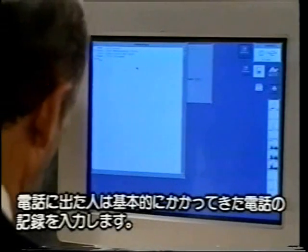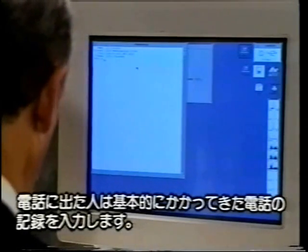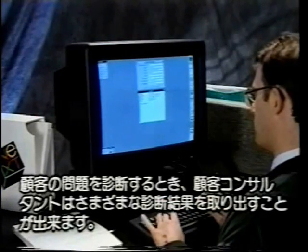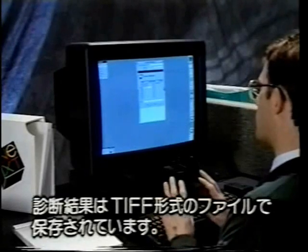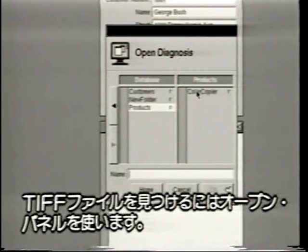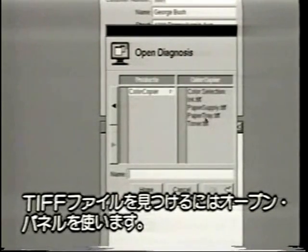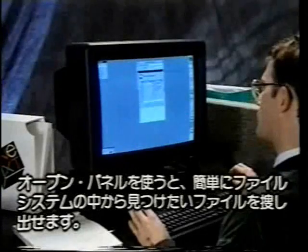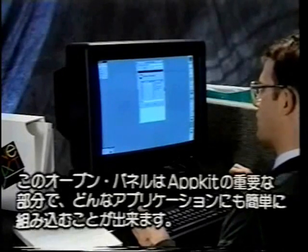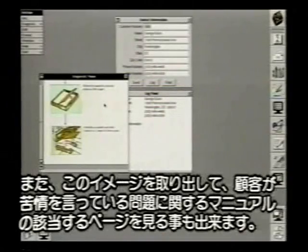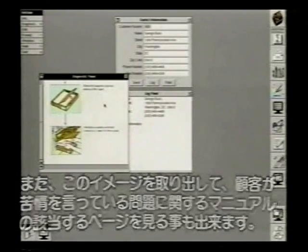The person taking the call would basically type in a record of the call. In an attempt to diagnose the customer's problem, they could bring up the various diagnoses. The diagnoses are in the form of TIFF files, and the way we find TIFF files is in what we call an open panel. The open panel is a very simple way of navigating through the file system to find the particular file you want. This is something which is part of the app kit — it's very simple to implement in any application you write. And so when I bring up this image, we can take a look at the manual page for the problem the customer was complaining about.